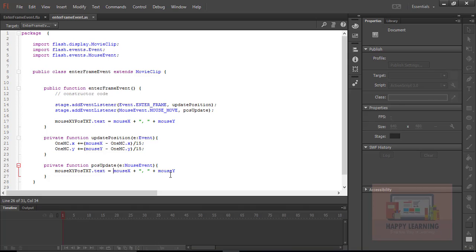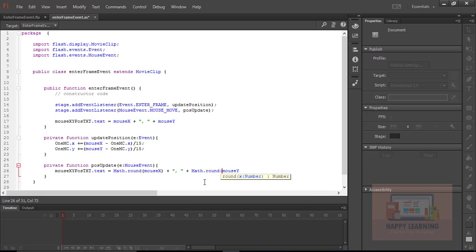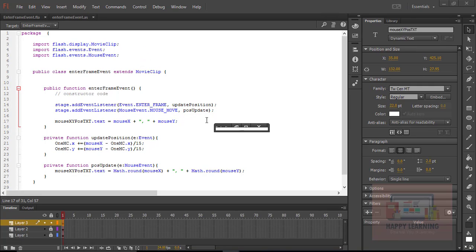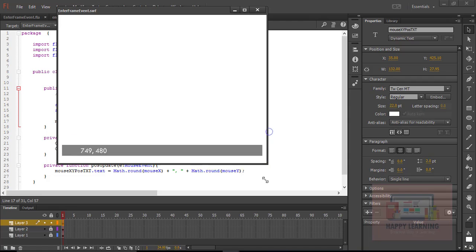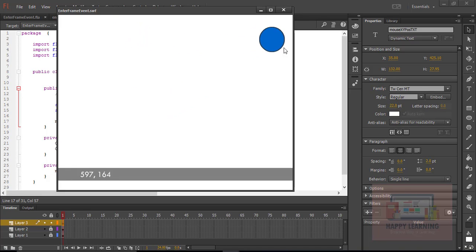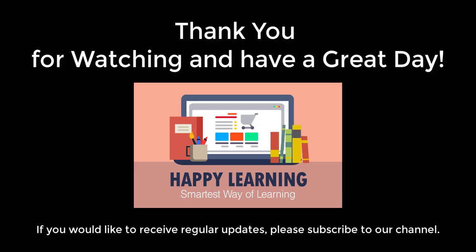Let's remove the decimals — we only want to display whole numbers. We can use the Math class and its 'round' method, which rounds the value. Apply 'Math.round()' to both the mouseX and mouseY values. Save the file, save all, and go back to the control menu to test. Now we can see the values are getting updated and showing only round numbers with no decimal points. This is how we use the EnterFrame event and mouseMove event. Thank you for watching and have a great day.